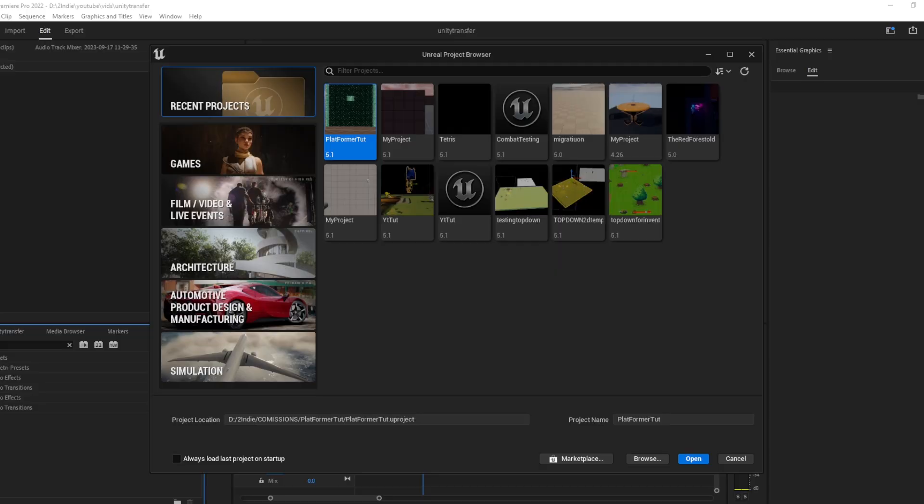And next episode, we're going to go over how to get started with a top-down game and I'll show you guys how to get everything working, basic setup and all that.